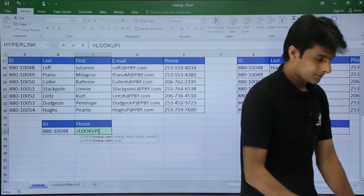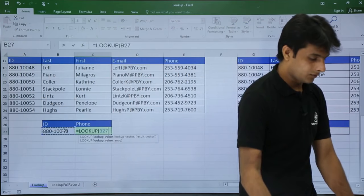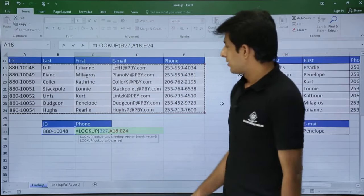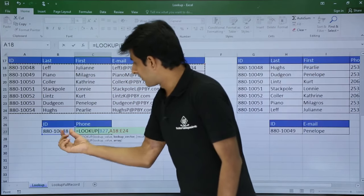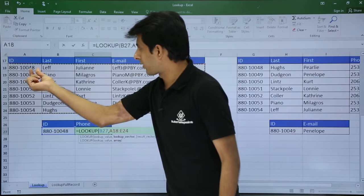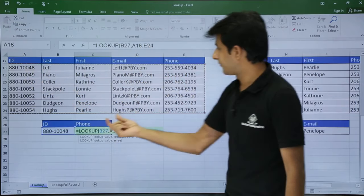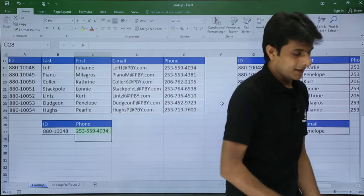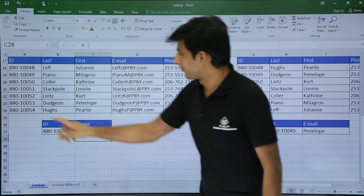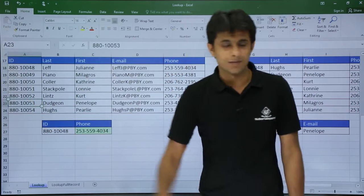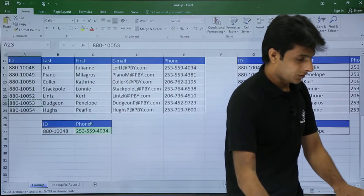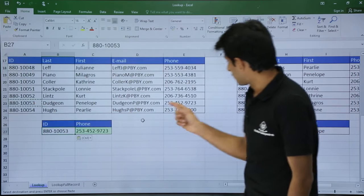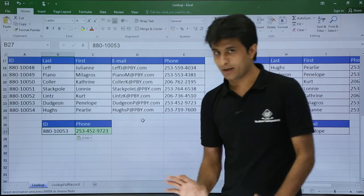I will use equal to lookup, select the lookup value comma, and this is my table array without the column headings. I press Enter. For ID 48 — the last two digits of the phone number are 34. The answer is absolutely correct. I will copy and paste for another record — for ID 53 the expected answer is 23, which is absolutely correct.